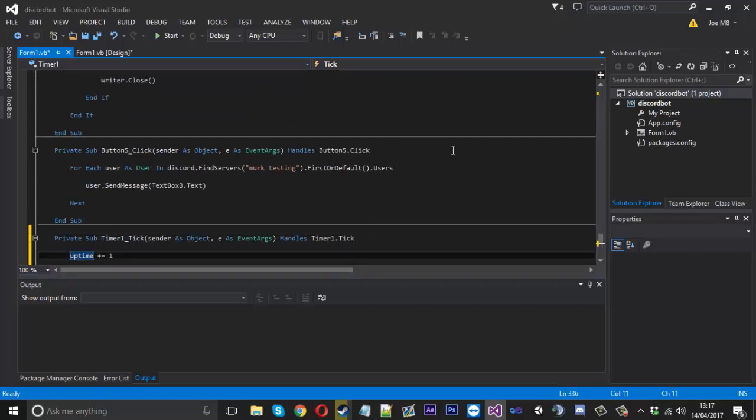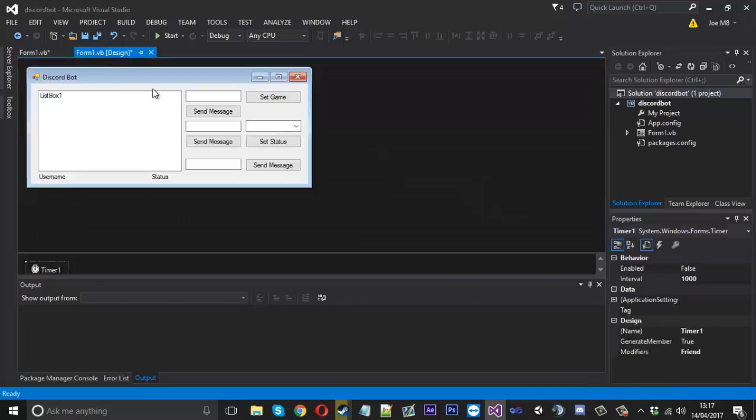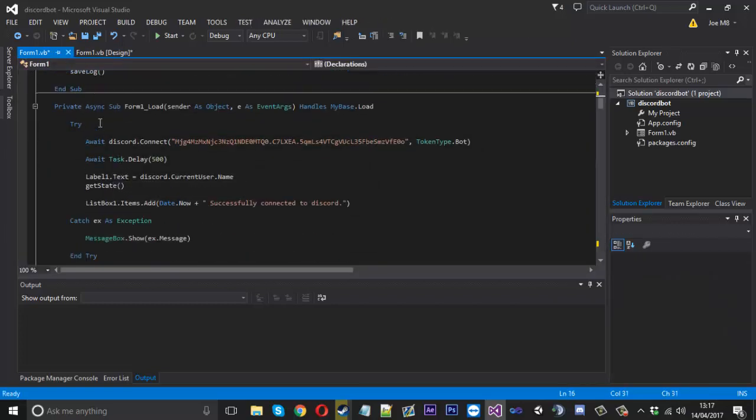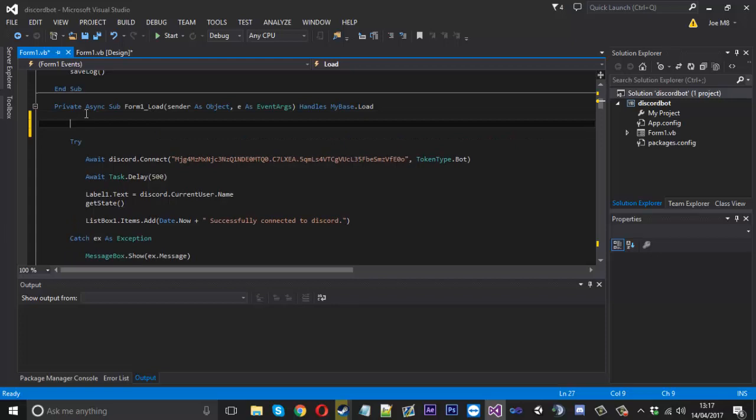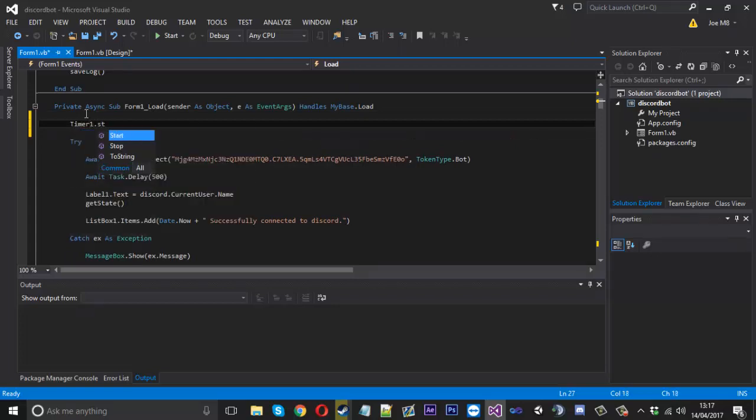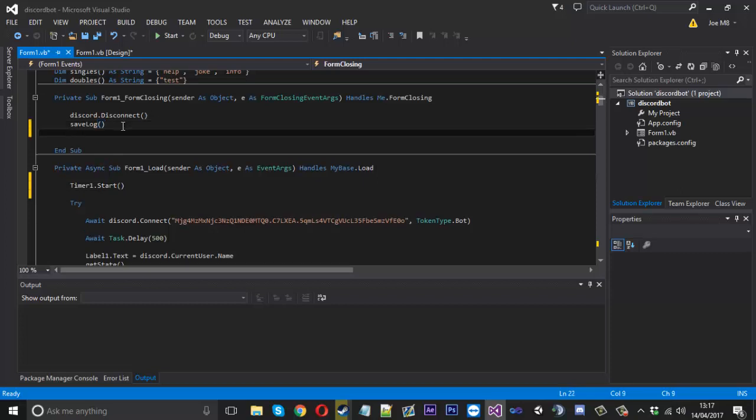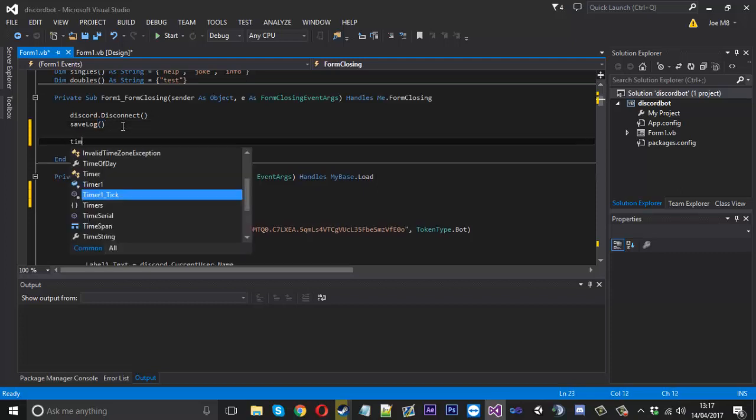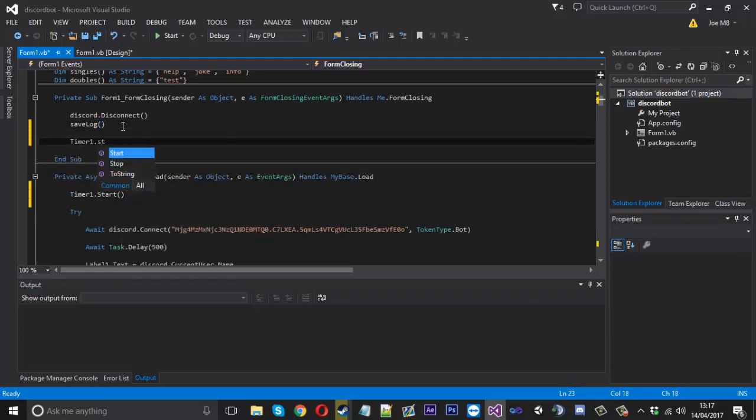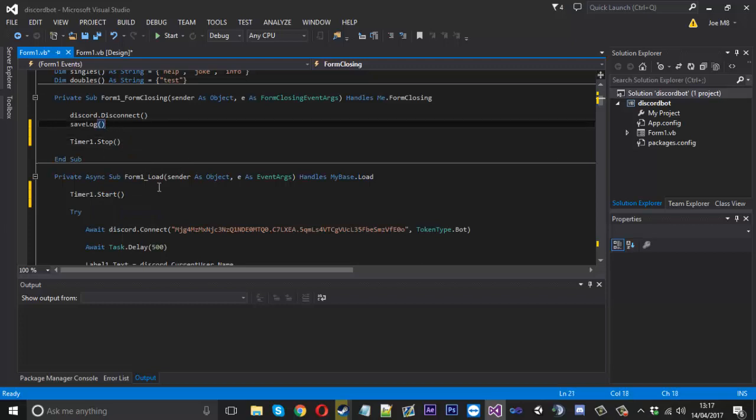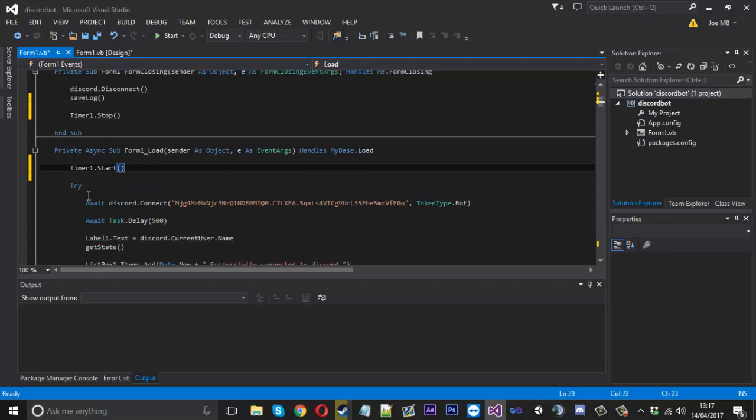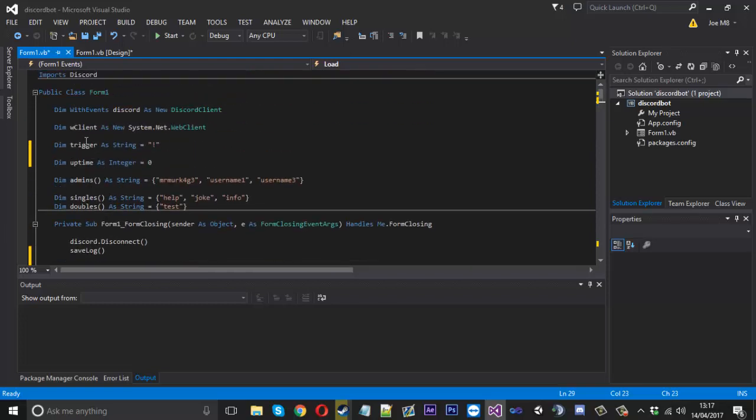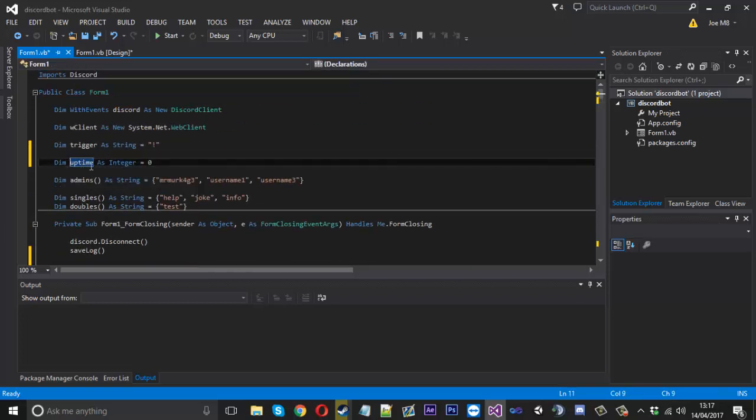We'll go into the timer's code and we're just going to say uptime is plus equal to 1, and that's just going to add a number 1 onto our uptime every second. The next thing we need to do is go into the form load and execute or start the timer. We'll say timer1.start and in closing, just for the sake of it, timer1.stop.